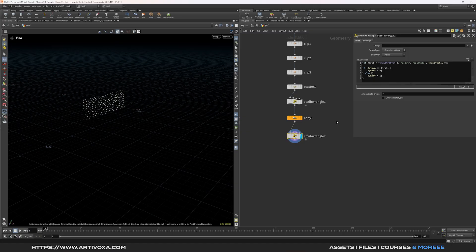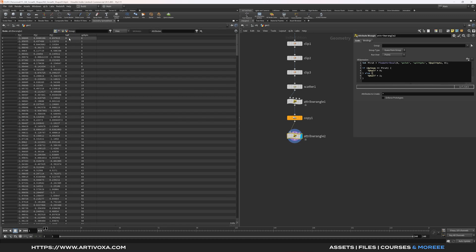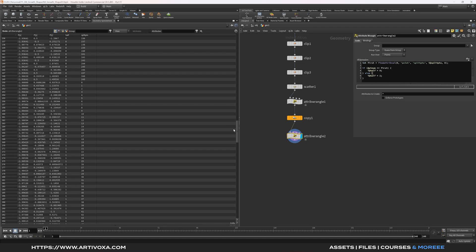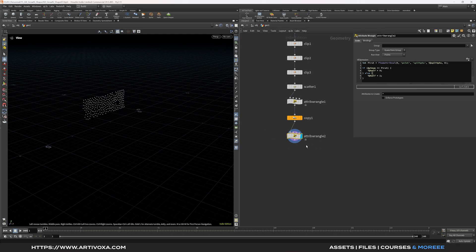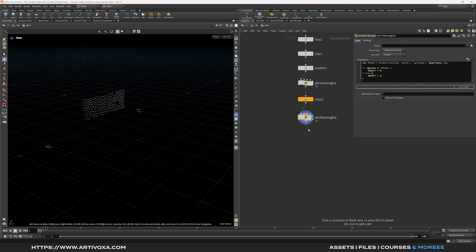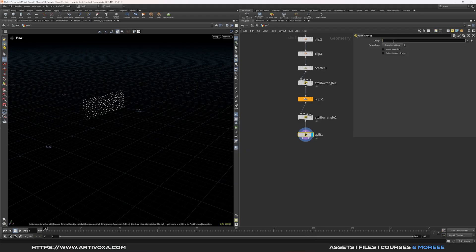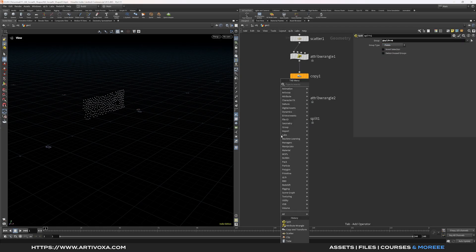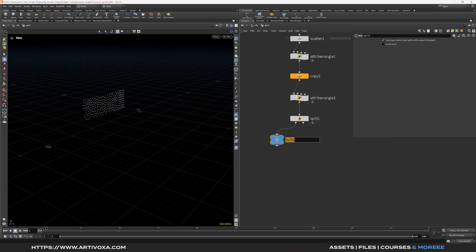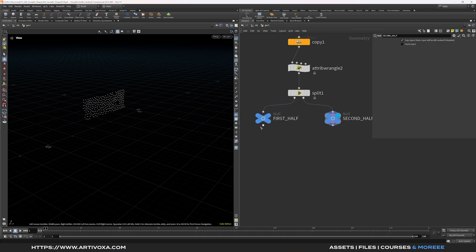Now we have a 'half' attribute with values 0 or 1. In the geometry spreadsheet you can see value 0 for the first half and value 1 for the second half starting at point 250. Add a split node with the group set to @half==0 for points. Add nulls labeled 'first half' and 'second half' for the two outputs.